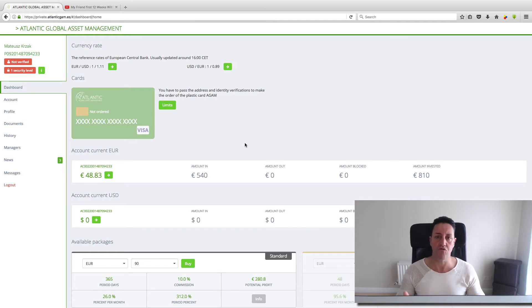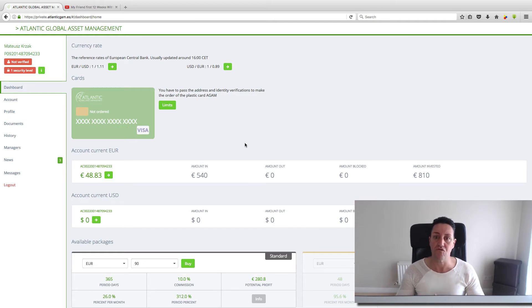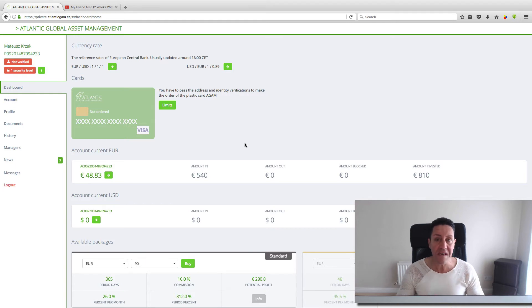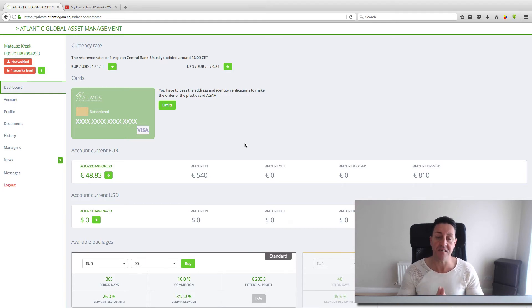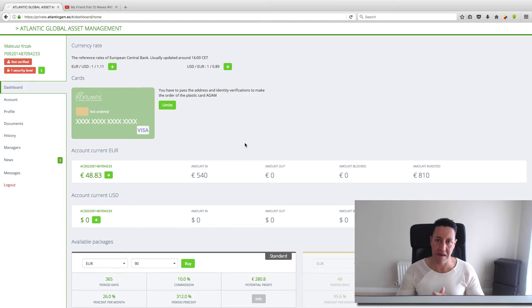My friend doesn't want to promote this business and he doesn't want to refer anyone. He only wants the money working for him. As you can see, the money is working amazing. At the moment he started with 540 euros.